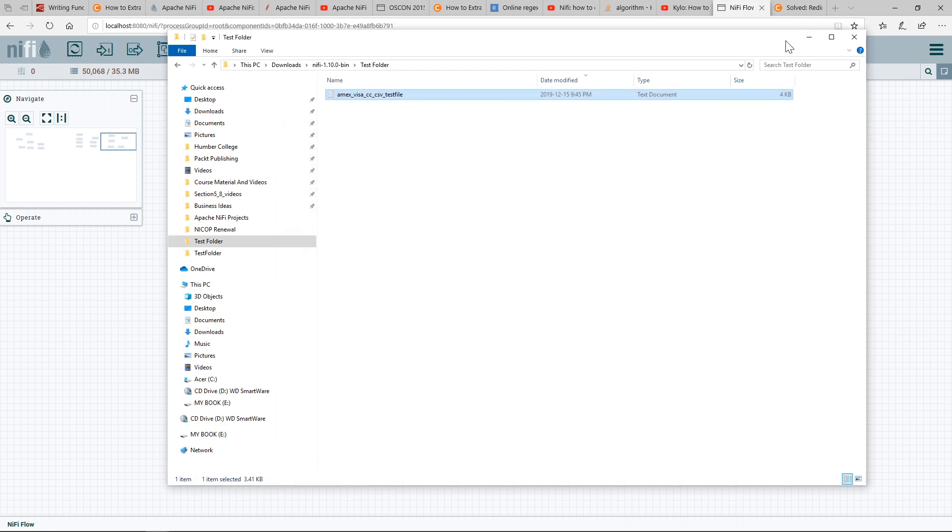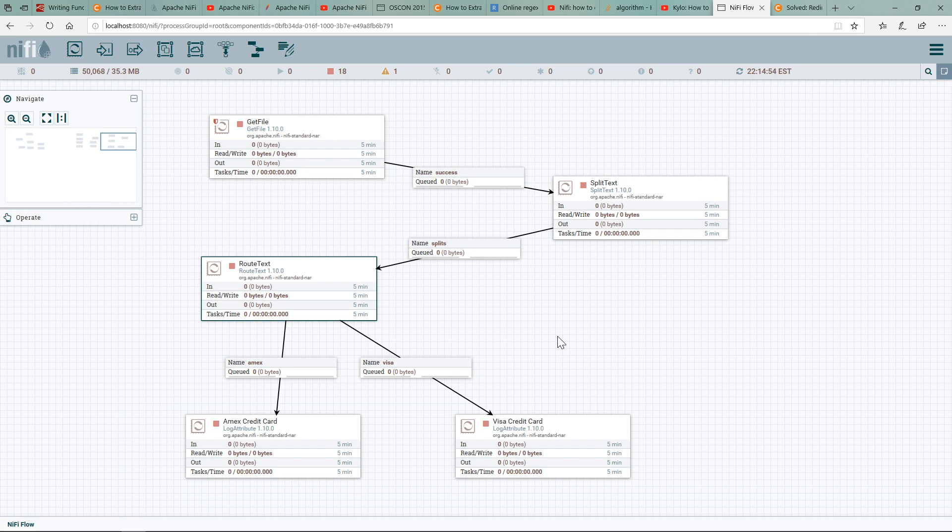So it's going to pick up this file and, like I said, it's going to process them and then determine whether it's an AMEX card or a Visa card.